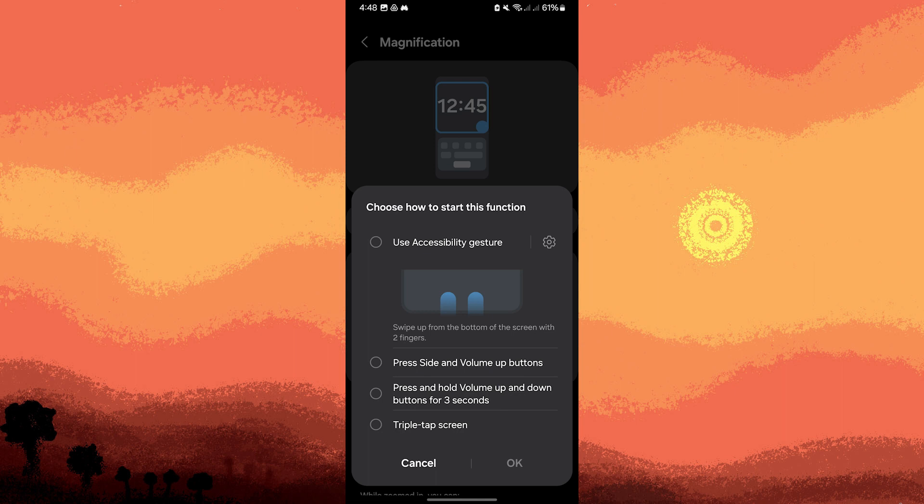Customize settings: After enabling an accessibility service, you can further customize its settings to better suit your needs. For example, you can adjust the speech rate for TalkBack or change the zoom levels for magnification.